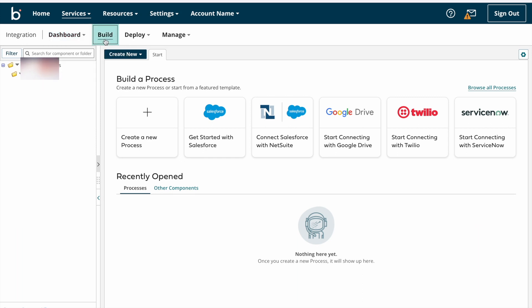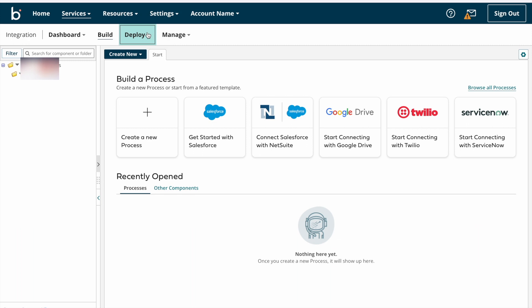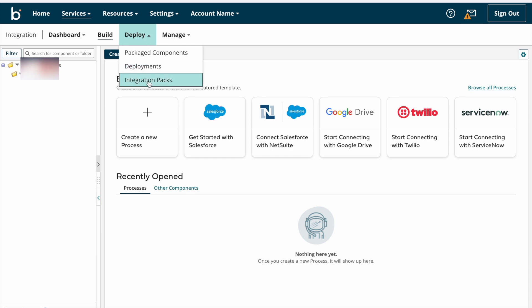Next we have the Build button, where we can build our integrations. Next we have the Deploy dropdown button, where we can deploy our integrations into an Atom or Molecule. Under Deploy we have Package Components, Deployments, and Integration Packs.